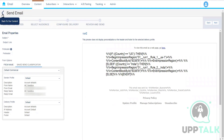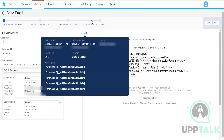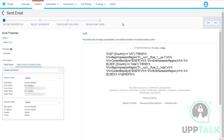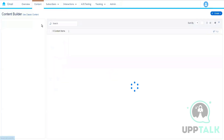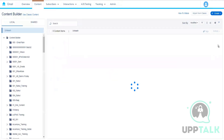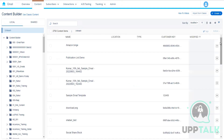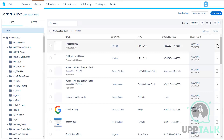Earlier, Guided Send opened a pop-up to walk through the steps. Now it has been removed and replaced by Send Flow. Next we have Test Send — to make a test send, we go to Preview and Test.